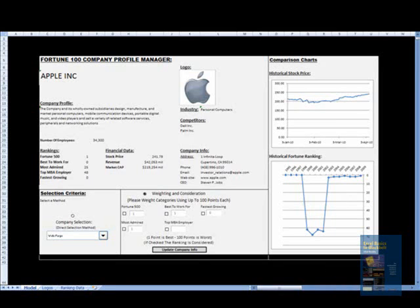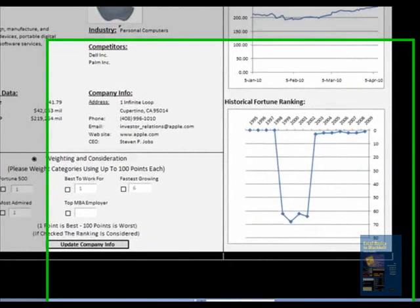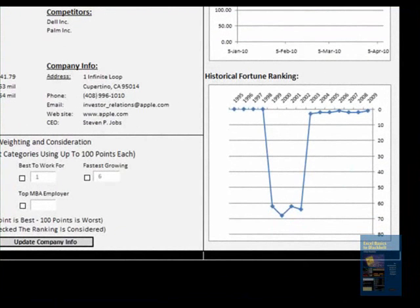The name of our model is Fortune 100 Company Profile Manager. This is basically a simulation — a dashboard that covers Fortune 100 companies. It is an updatable model consisting of parameters such as Fortune 100 rankings, employee satisfaction, job growth, salary, stock price, market cap, etc.